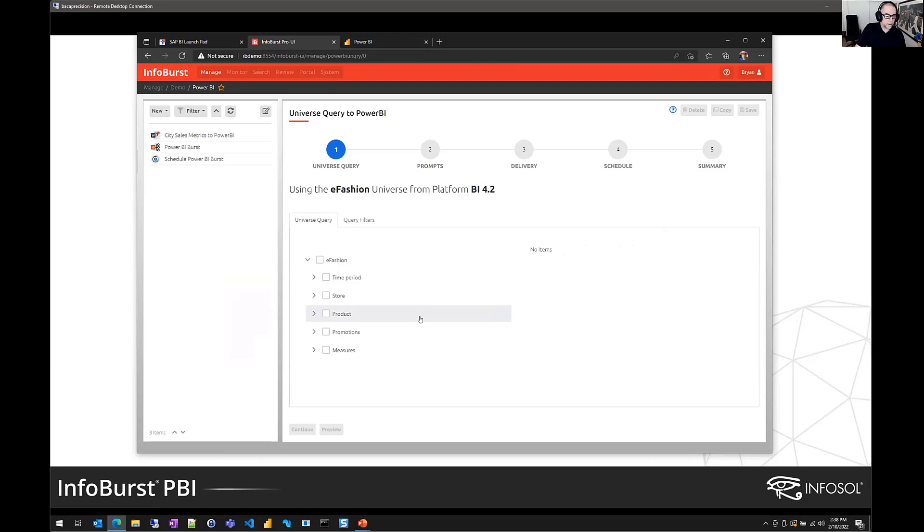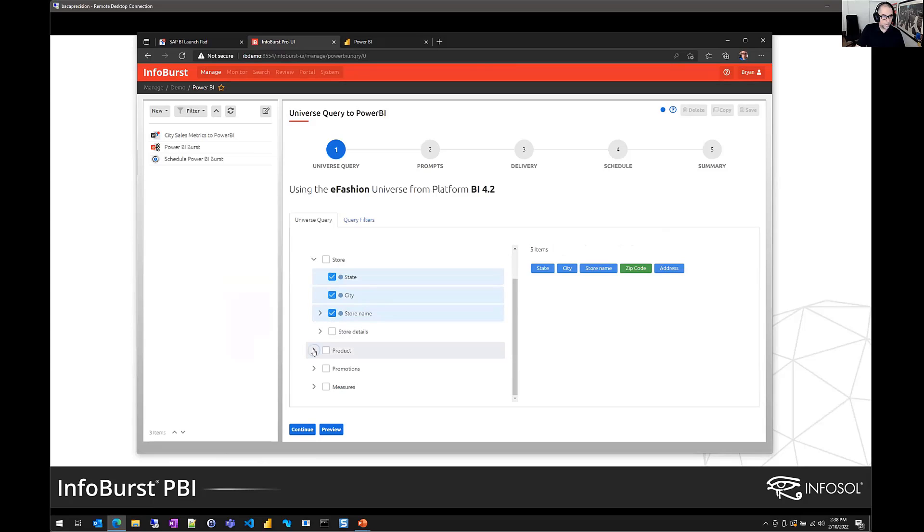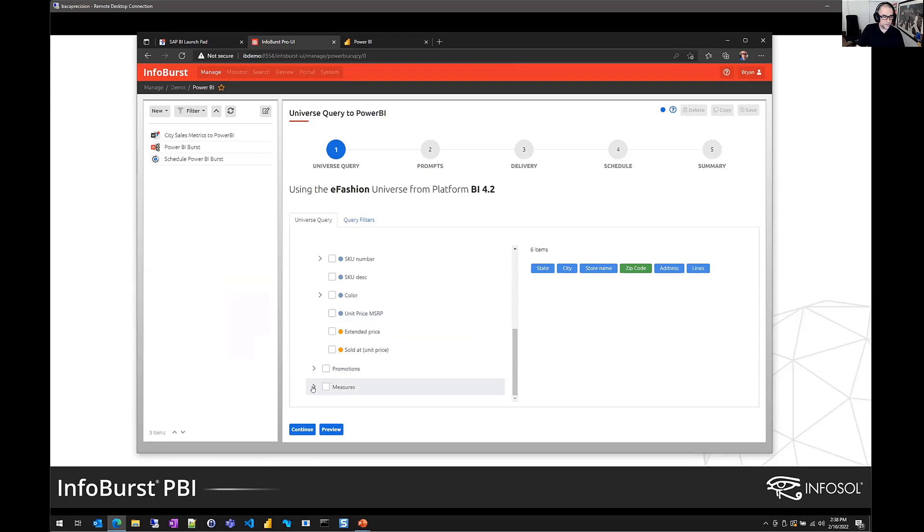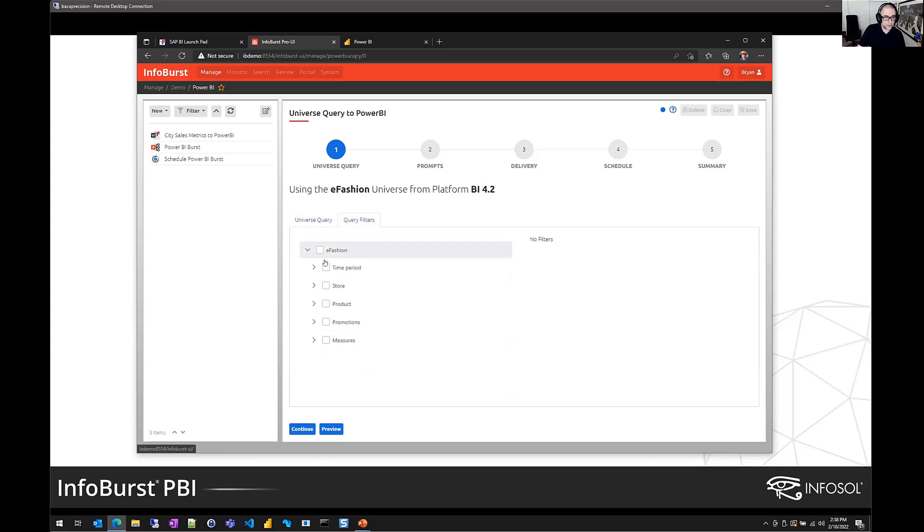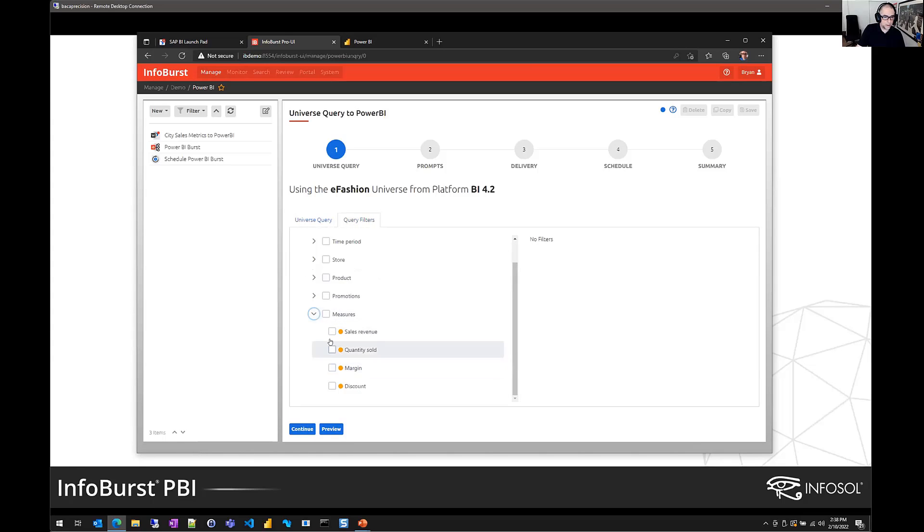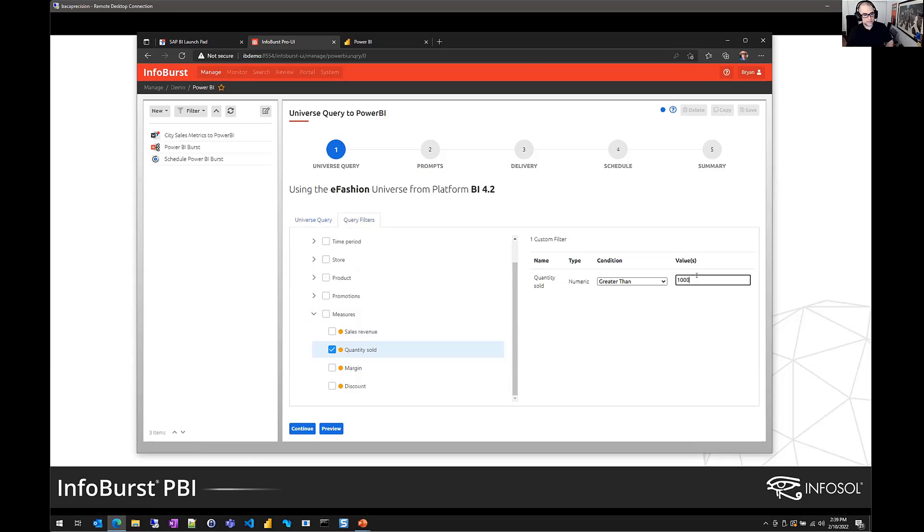So in this example, I'll say give me state, city, and store name. We'll select a product. We'll go lines. And then we'll add a few measures. Let's say revenue and quantity sold. Okay, so that forms our query. If necessary, we can apply a filter to the query. So let's just say I would like to refine the query result based on quantity sold. Let's say greater than 1000. Craft the query. Apply one or more filters if necessary.